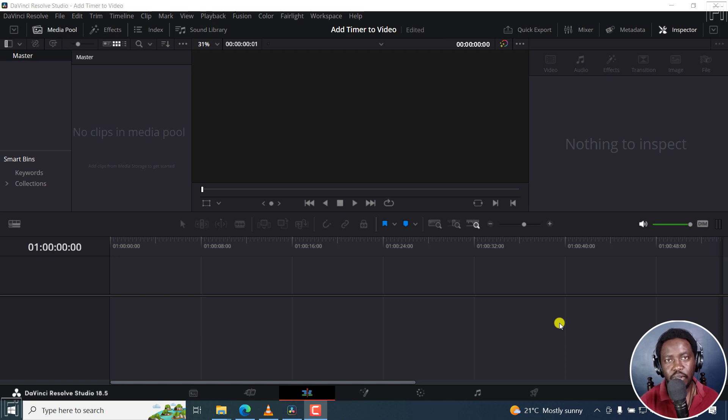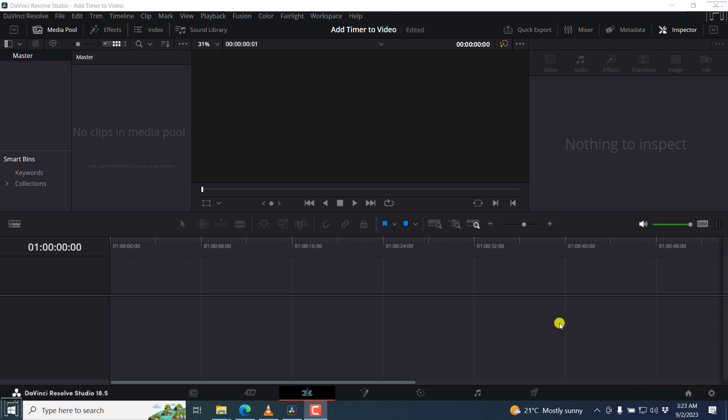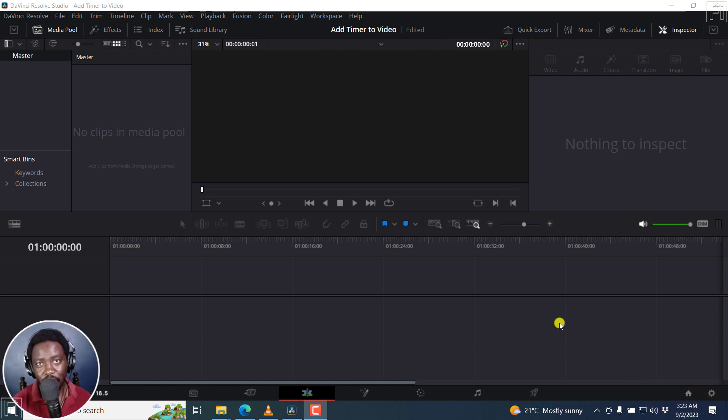In this tutorial, I'll show you how to add a count up or a countdown timer in DaVinci Resolve. Welcome to this video. My name is David and I hope you're well wherever you are around the world.